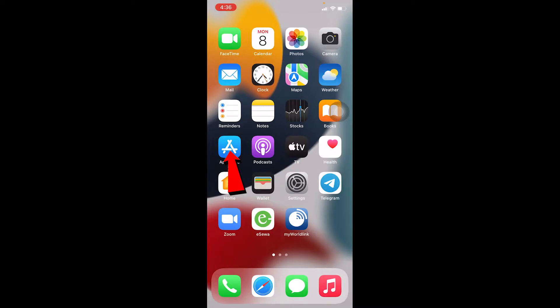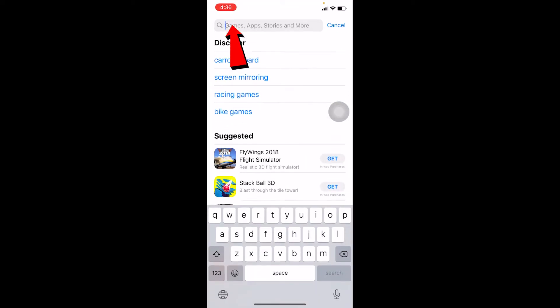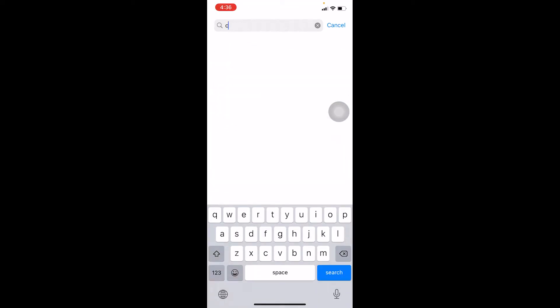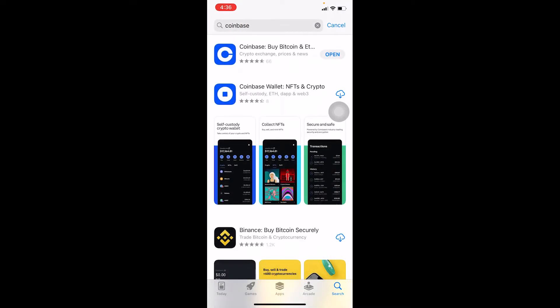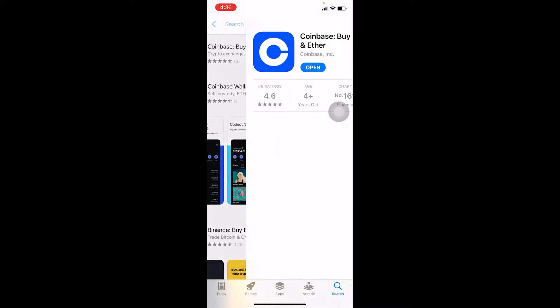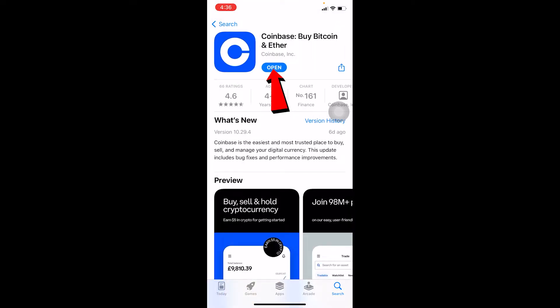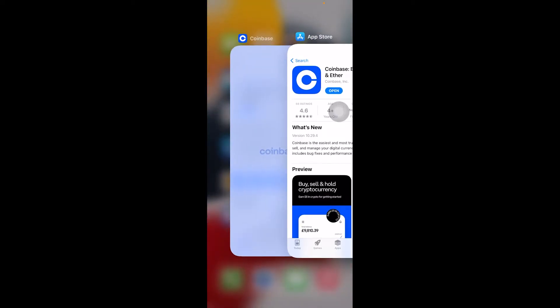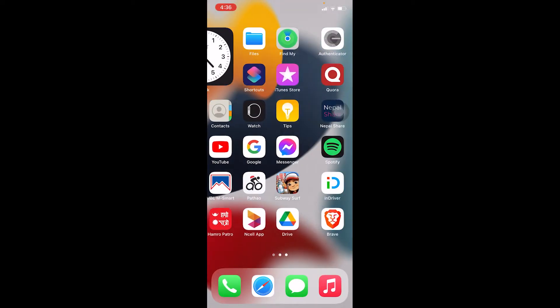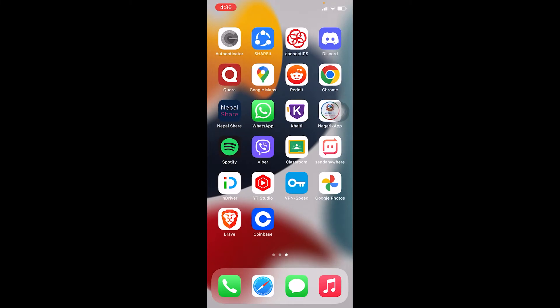If it still doesn't work, you have to go to App Store and search for Coinbase. Now why you want to search for Coinbase is to see if there's any update. So mine says Open, that means my Coinbase is up to date. But if there was an update, instead of Open you have to update your Coinbase. Once you update it, try to log into your account, it should work.